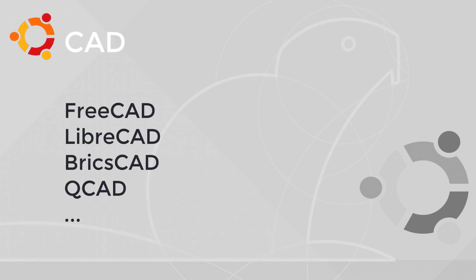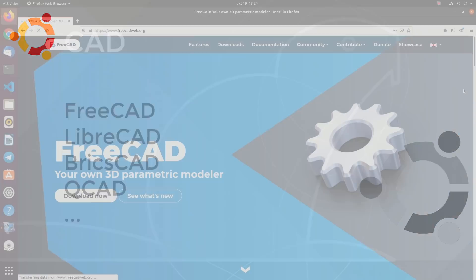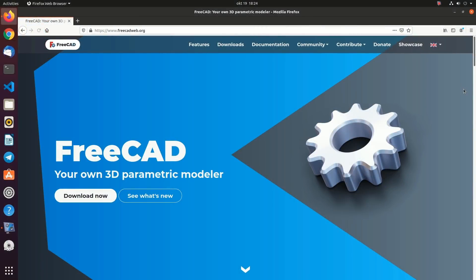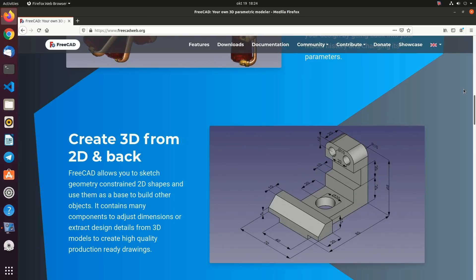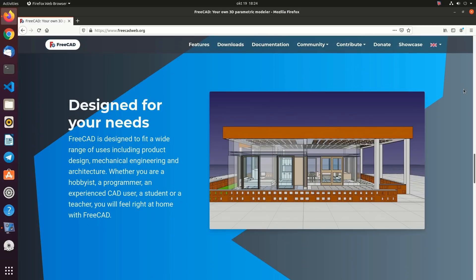Computer-aided design. You can use FreeCAD, LibreCAD, BricsCAD, and QCAD for designing, modeling, and rendering.